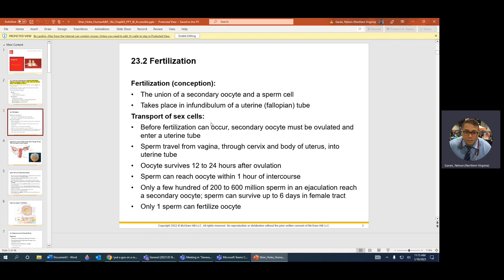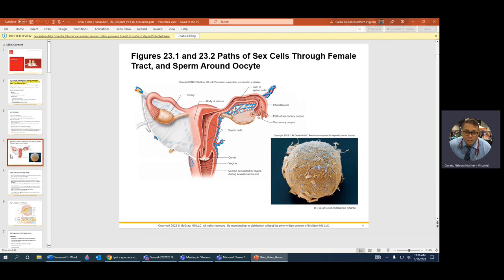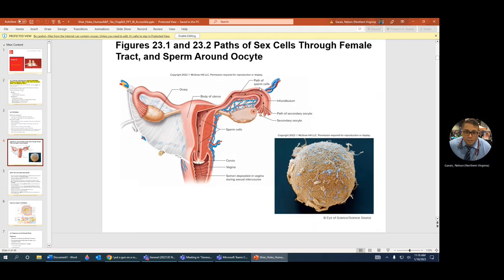We already know fertilization — that's the secondary oocyte meets the sperm cell. That happens in the fallopian tube, more specifically in the infundibulum, which is the latter third of the fallopian tube — the distal part where it has the horn and the fimbriae. That's where fertilization takes place. The sperm has to travel and get to a site of implantation. It's typically in the corpus of the uterus.